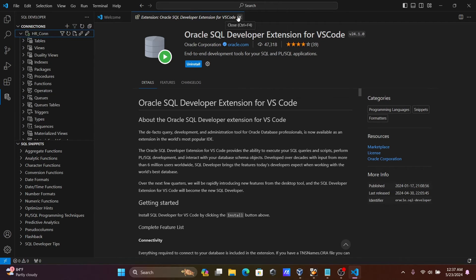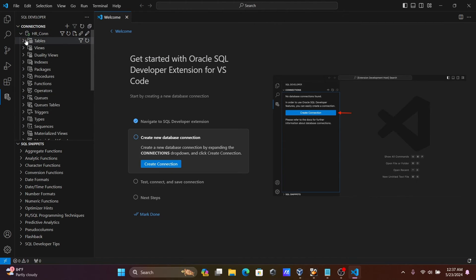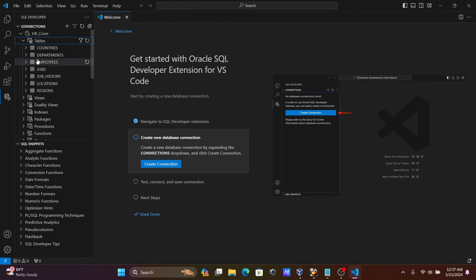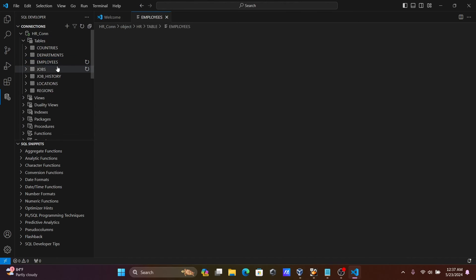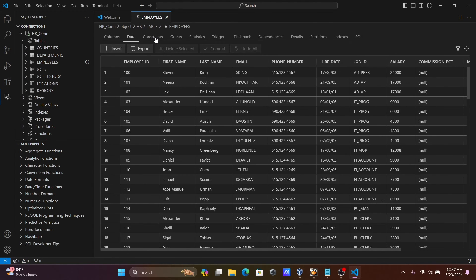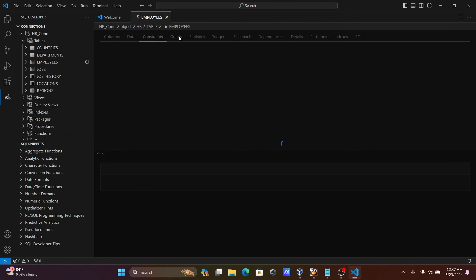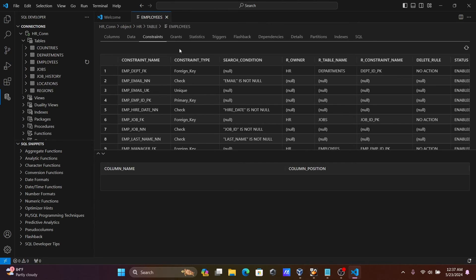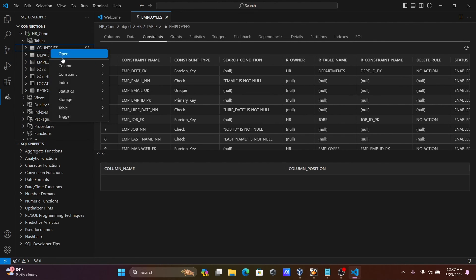Now you can see the HR schema and all the tables present there. Click on Open to explore — here the Employees table columns are visible, and you can see the data and constraints.